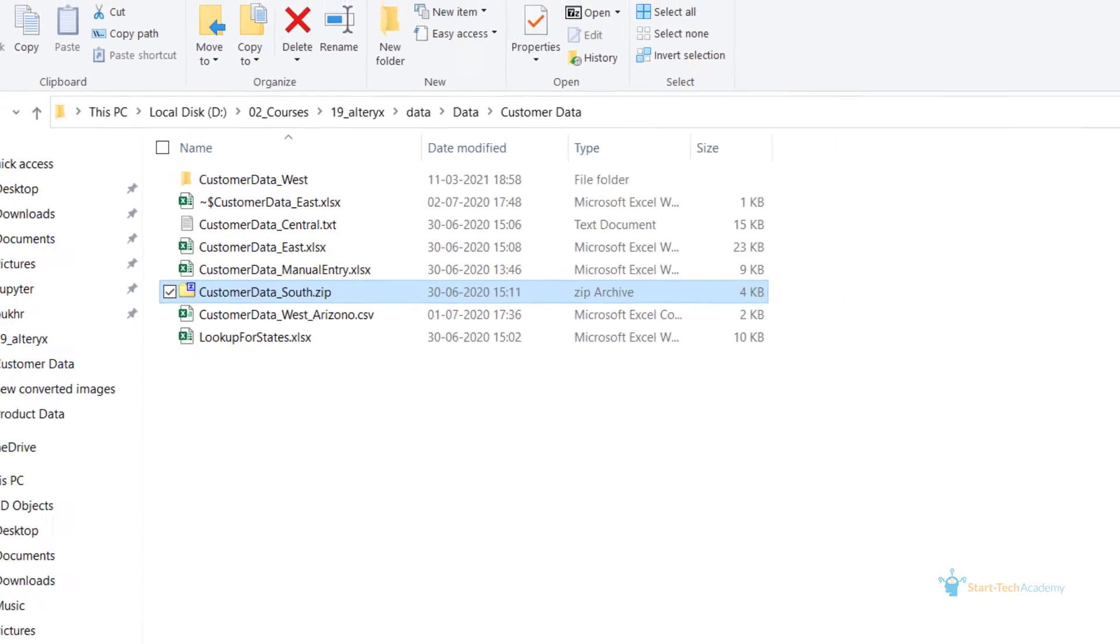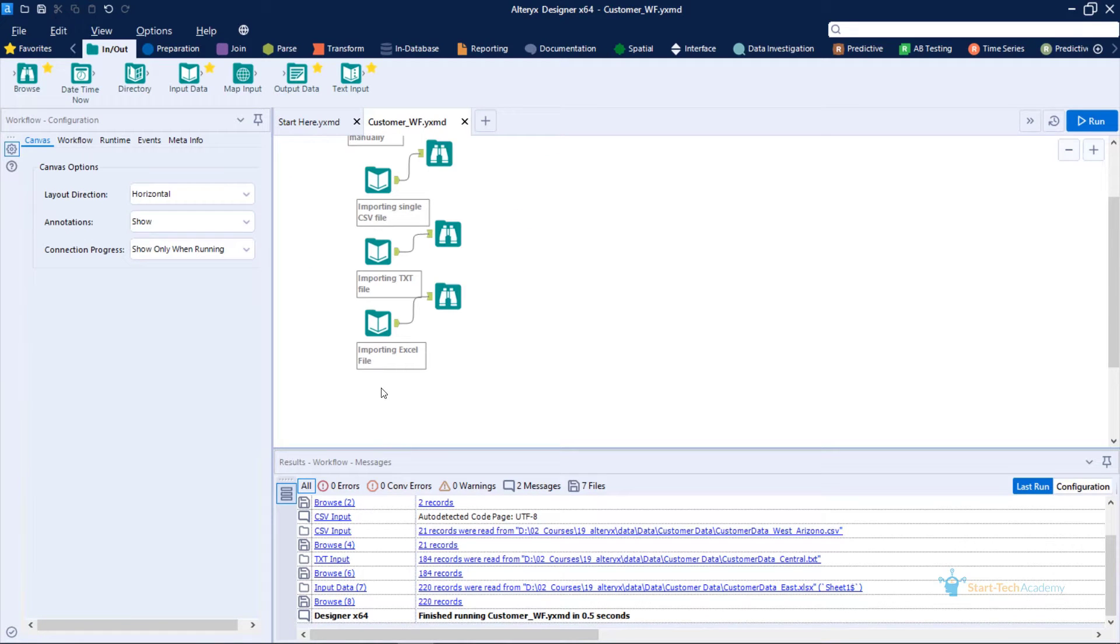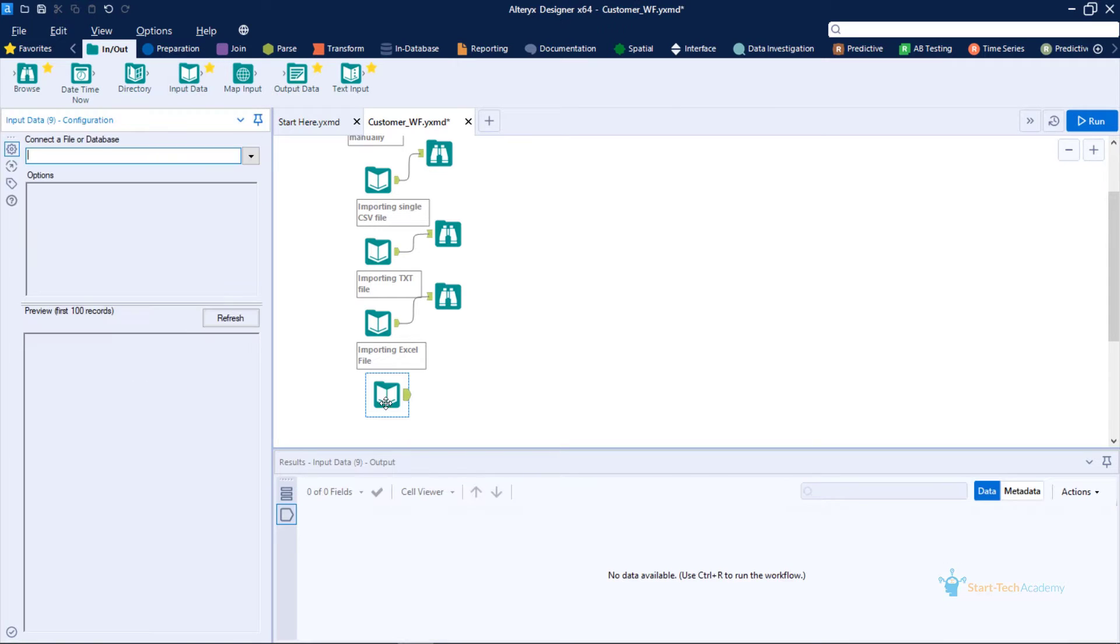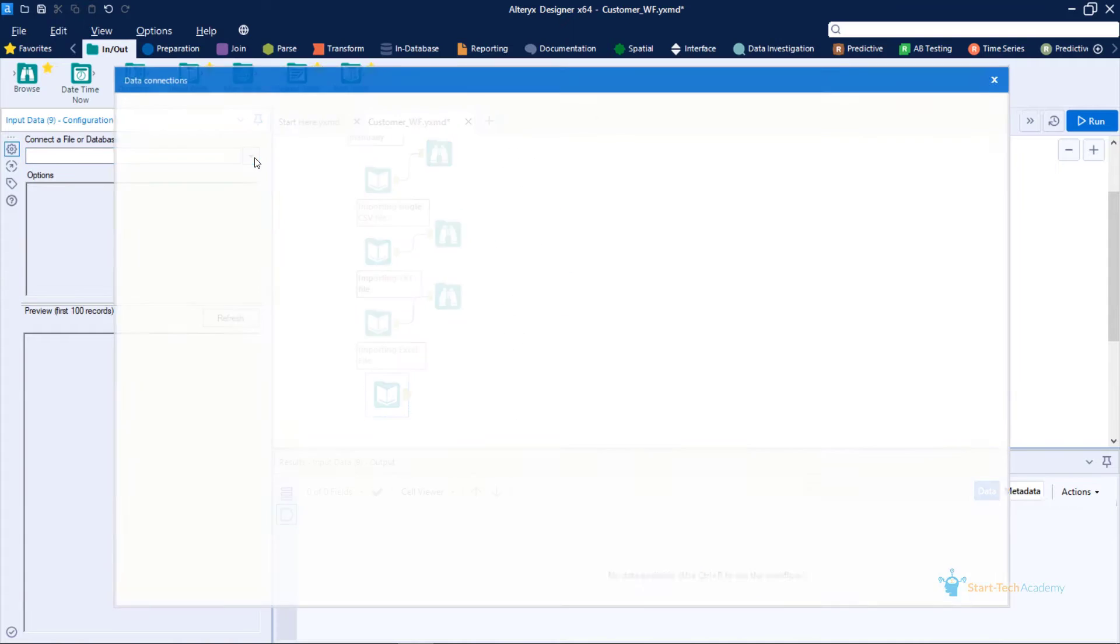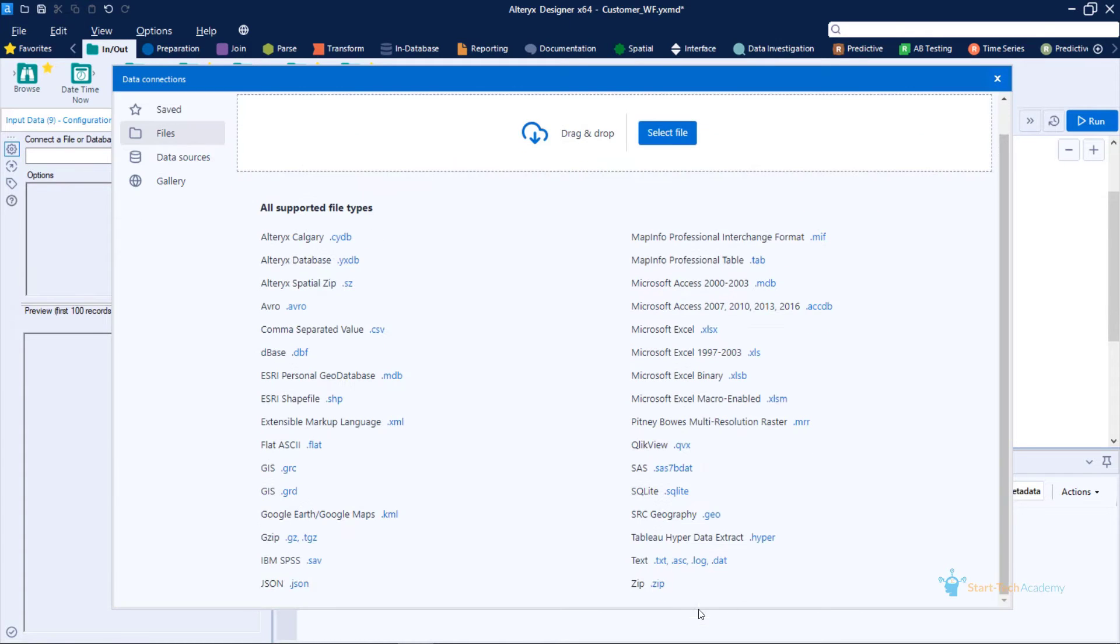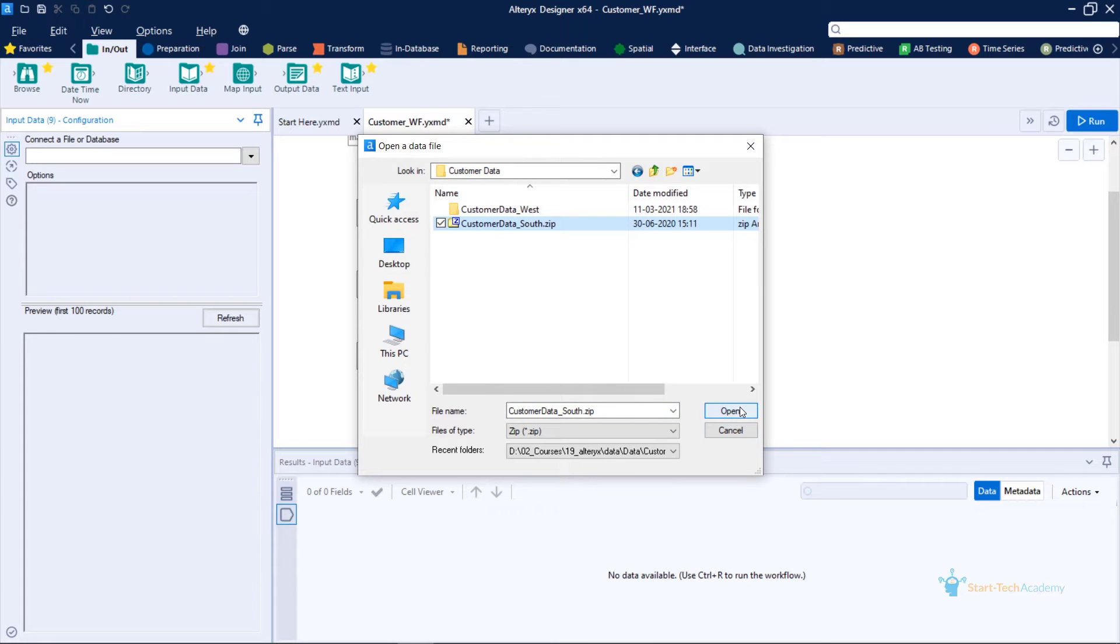Let's see how. To import data from a zip file, we will use this input data tool. Click on this dropdown button and choose the zip file. This is our zip file. Click on open.